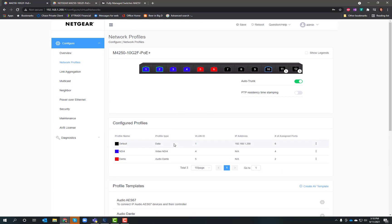What that's doing is making all the changes that need to be made. QoS, IGMP snooping, all the different settings you would need to manage and make sure NDI or Dante is running optimally are all there for you right away.